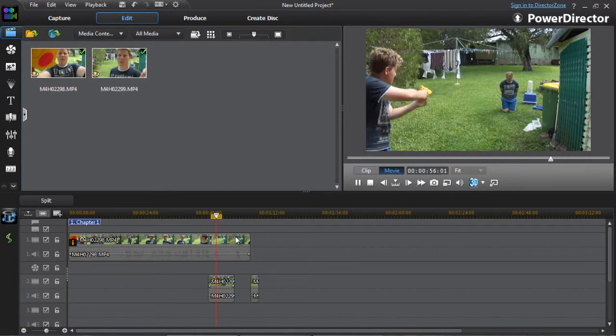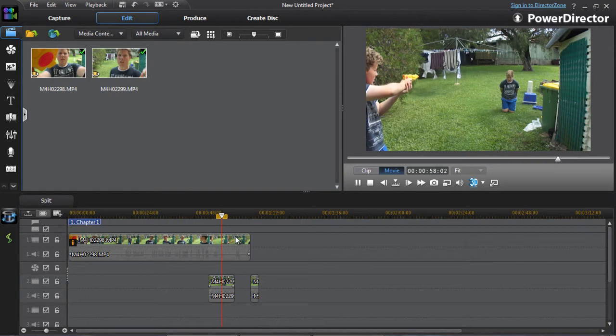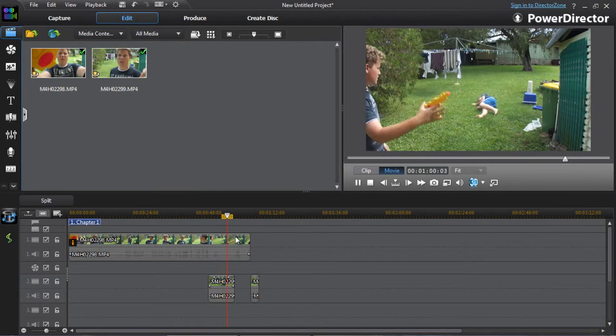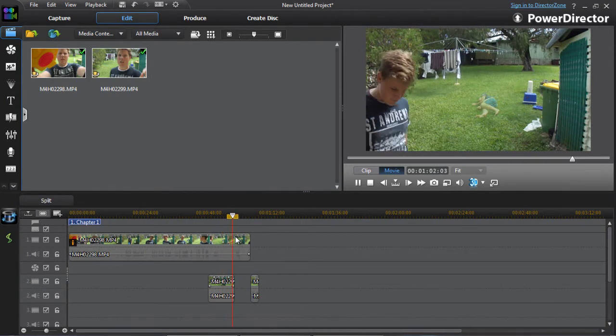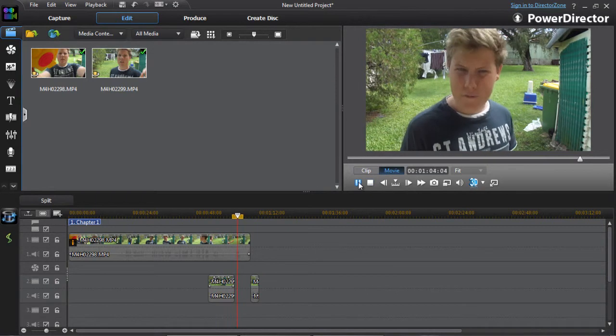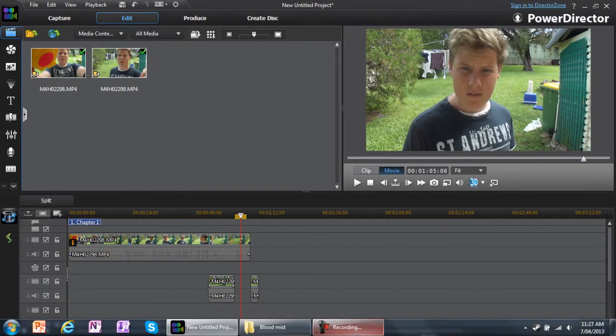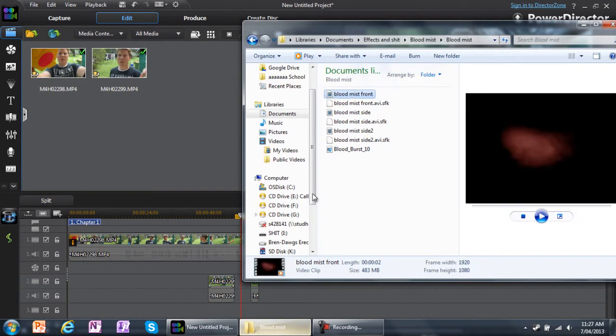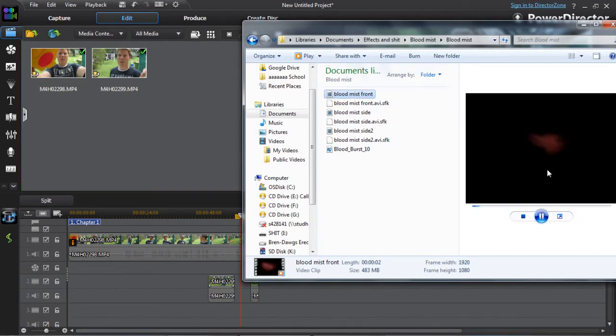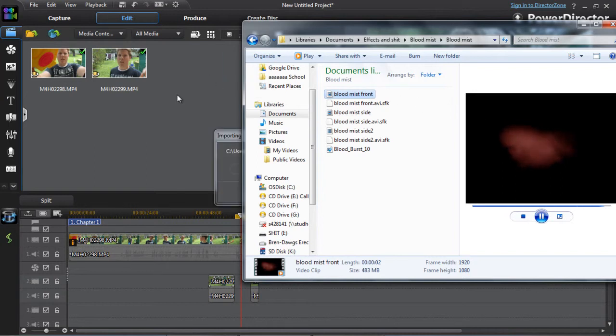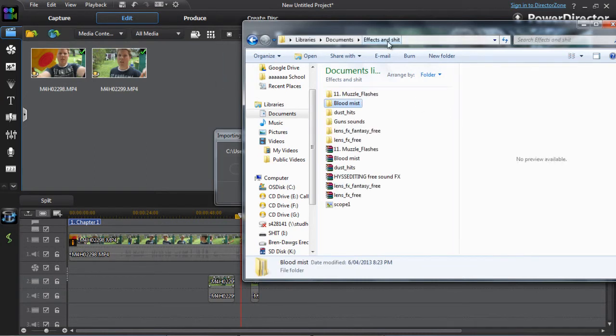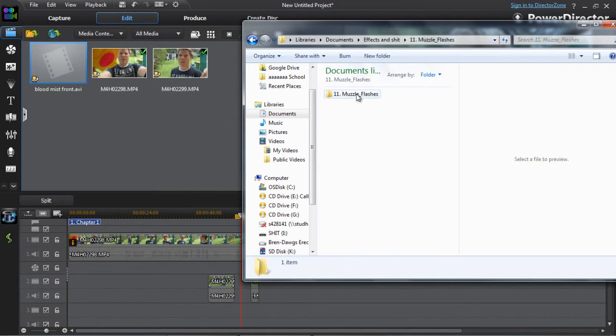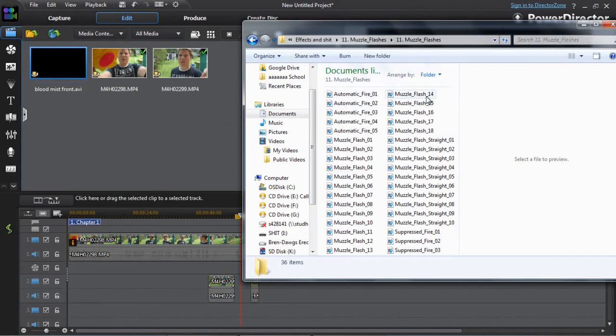Can you still see me? I hope so. Well, that motherfucker's dead. So what you want to do is add your blood mist. That's what mine looks like. Get a muzzle flash too, why not.